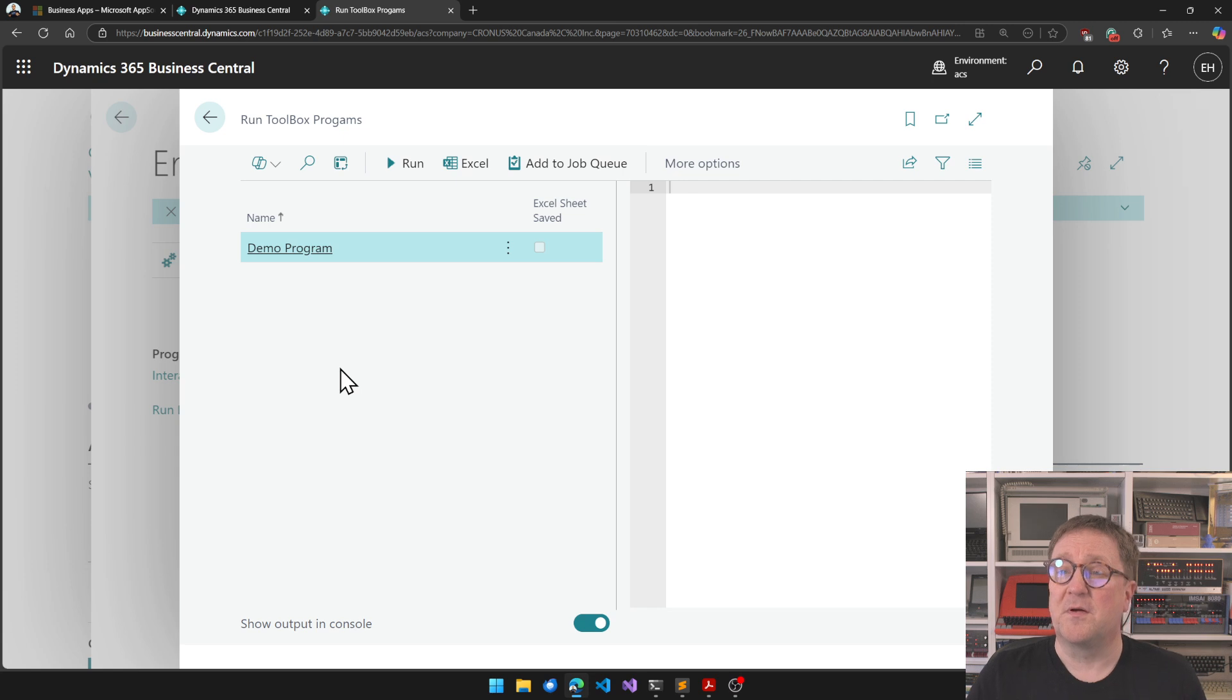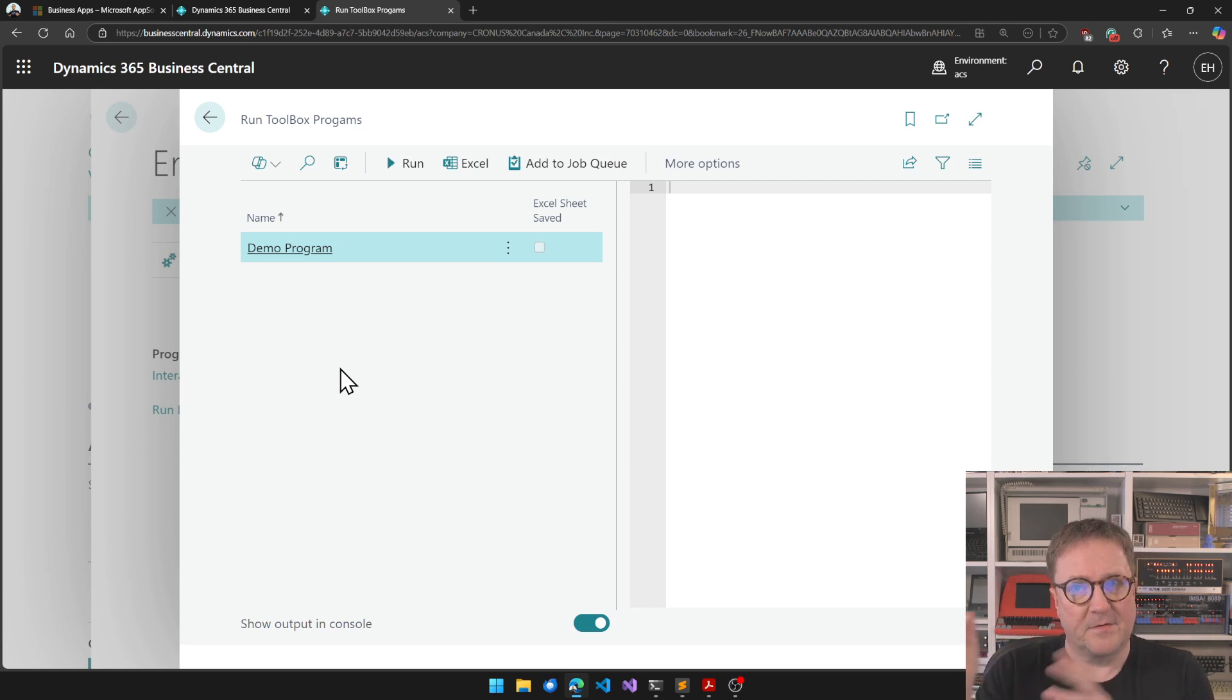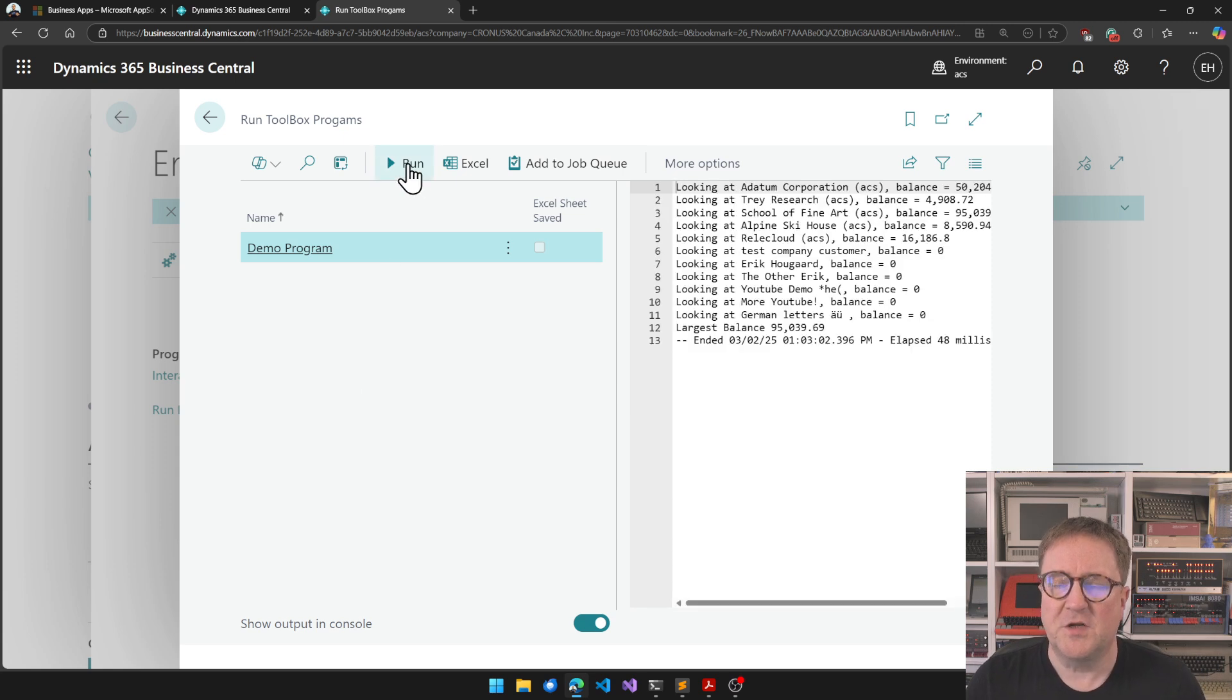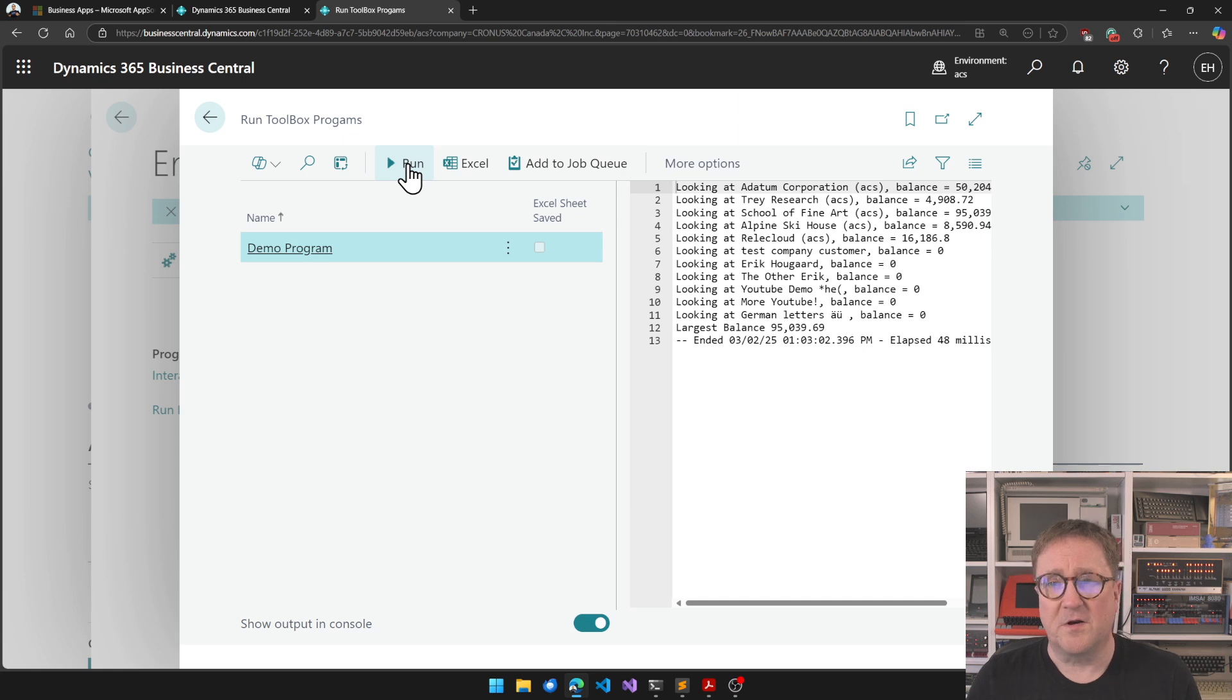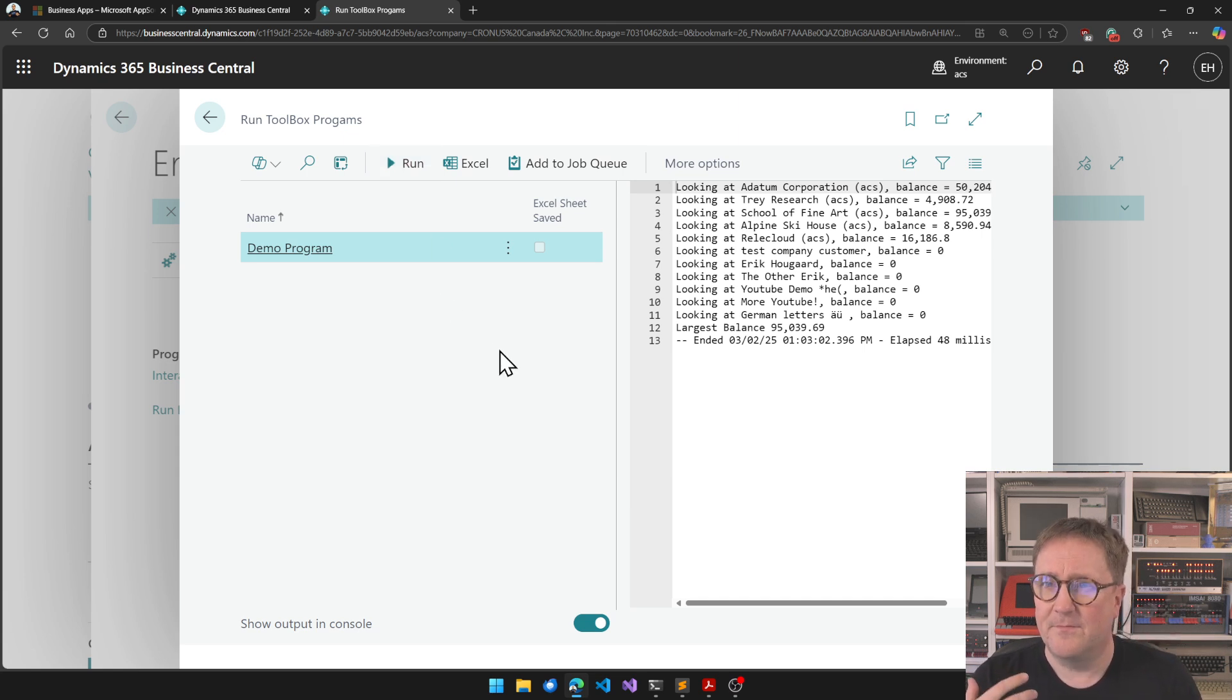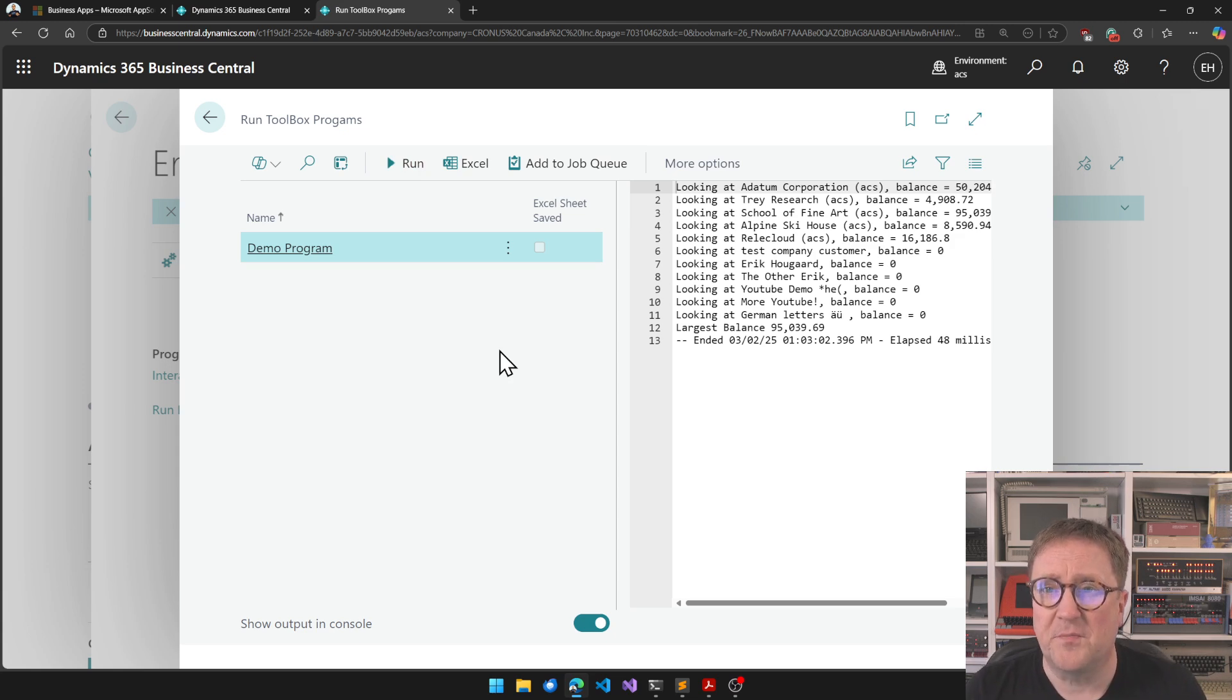A non-Toolbox user can open the Toolbox and only see Run Programs, and then they will get the list of the programs that they are allowed to use. There's a way to set up permissions also for that. They can just run it—they cannot see the code, they cannot change the code. So that brings Toolbox programs to a broader audience.